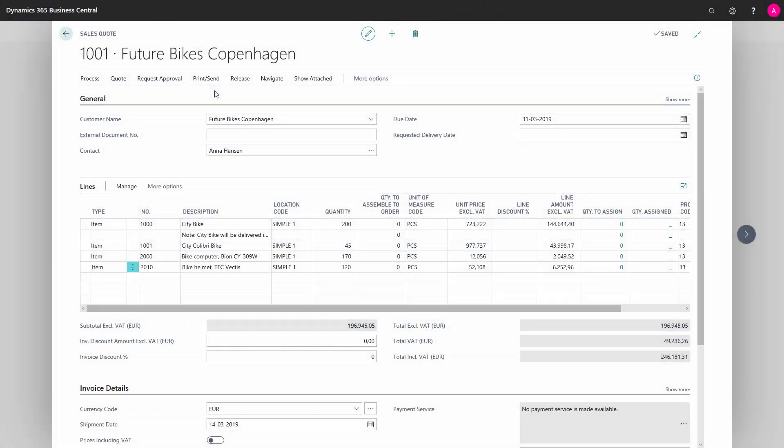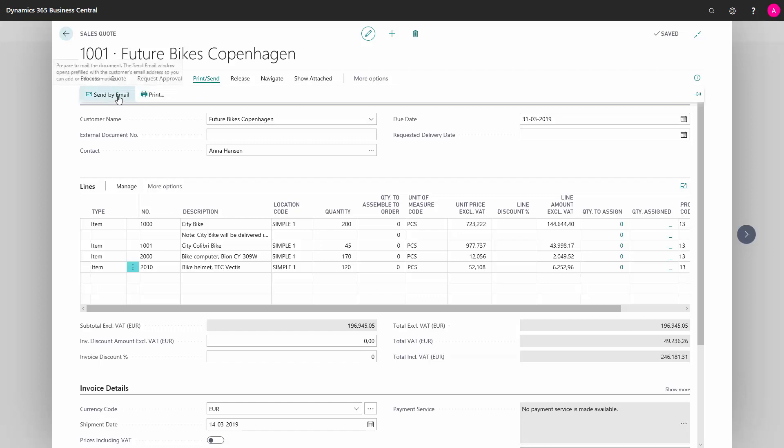When you have finished filling out the sales quote and you want to send it to the customer, you can do this in the print Send and Send by Email.